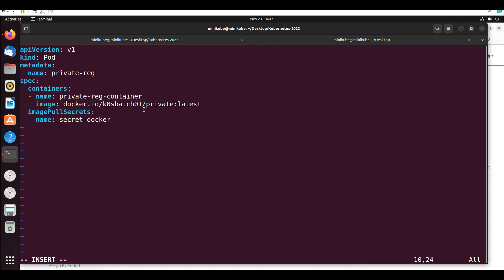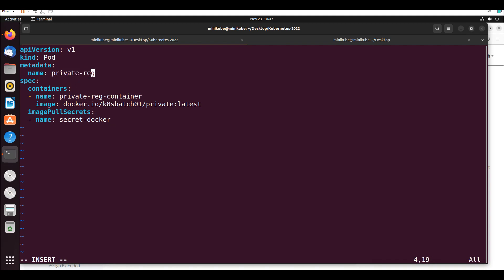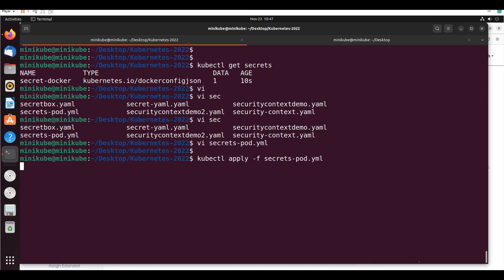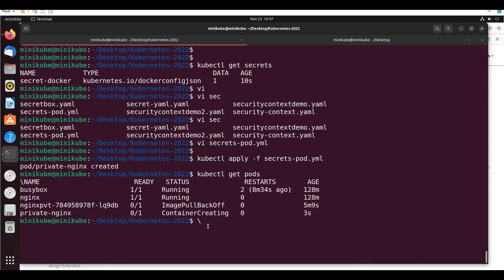It is pulling from my private repository. The pod name will be 'private-nginx'. Now I'll save this and run: 'kubectl apply -f secrets-pod.yaml'. Now if I check 'kubectl get pods' — private-nginx is there. It's still creating.